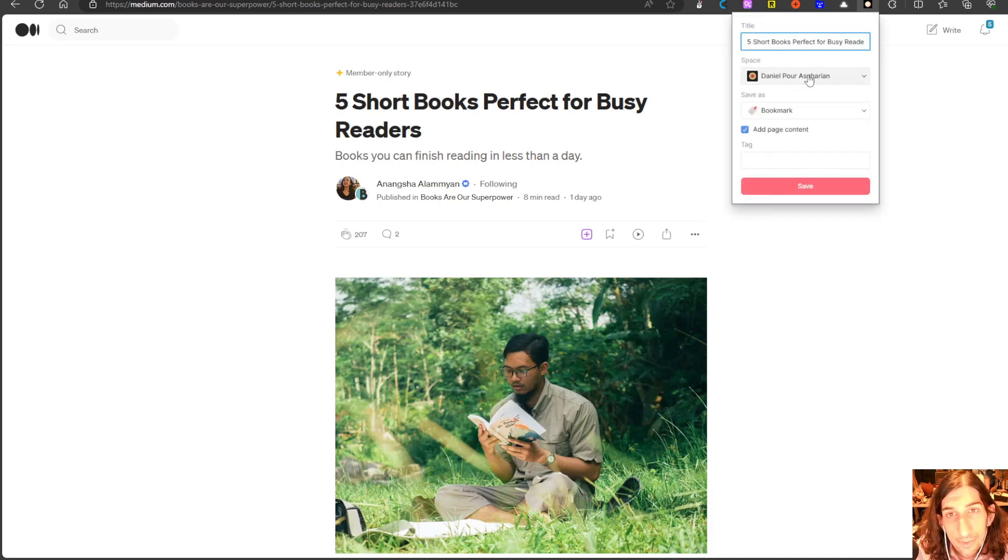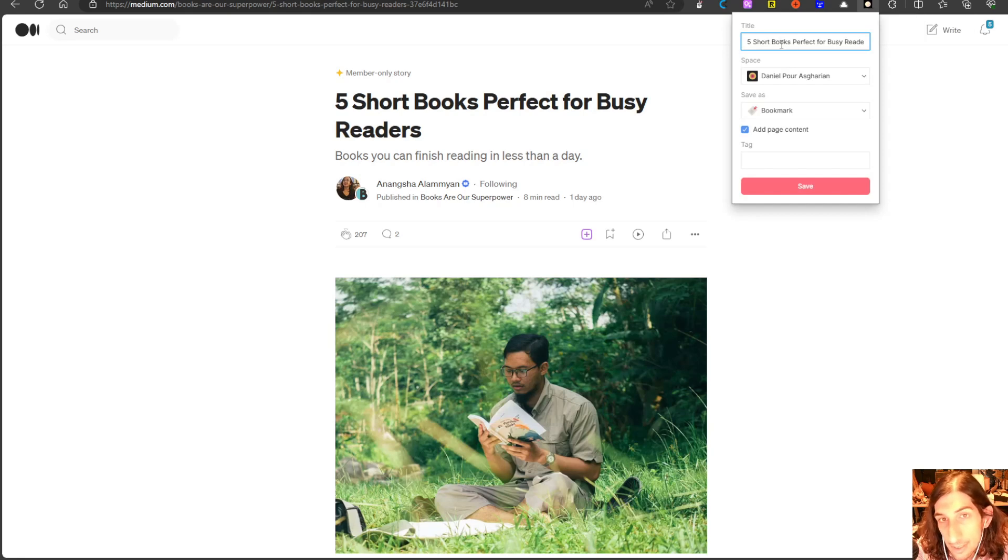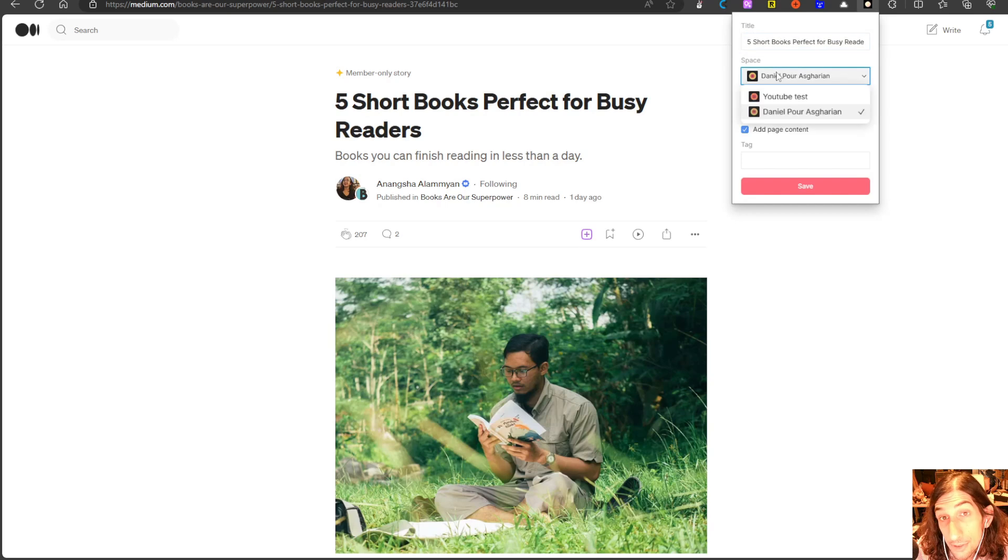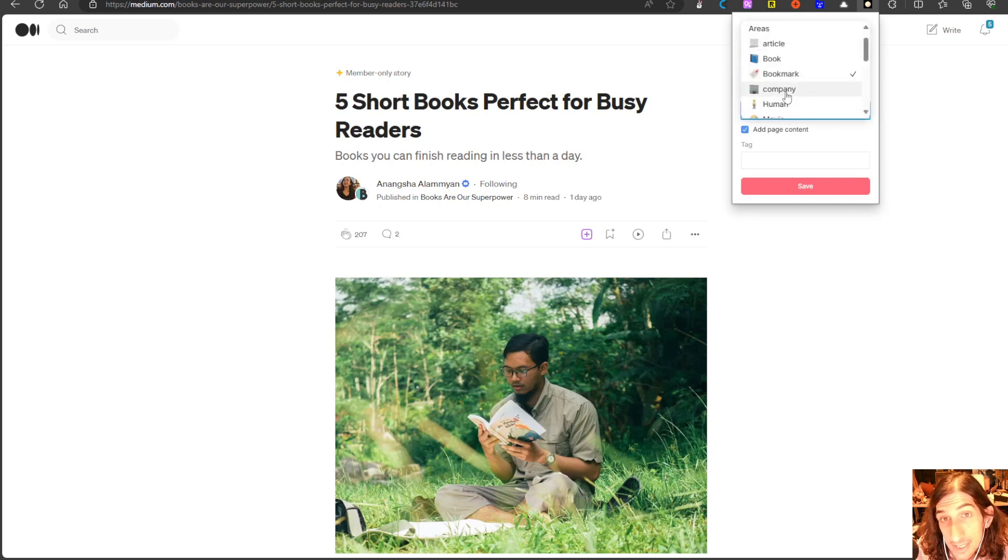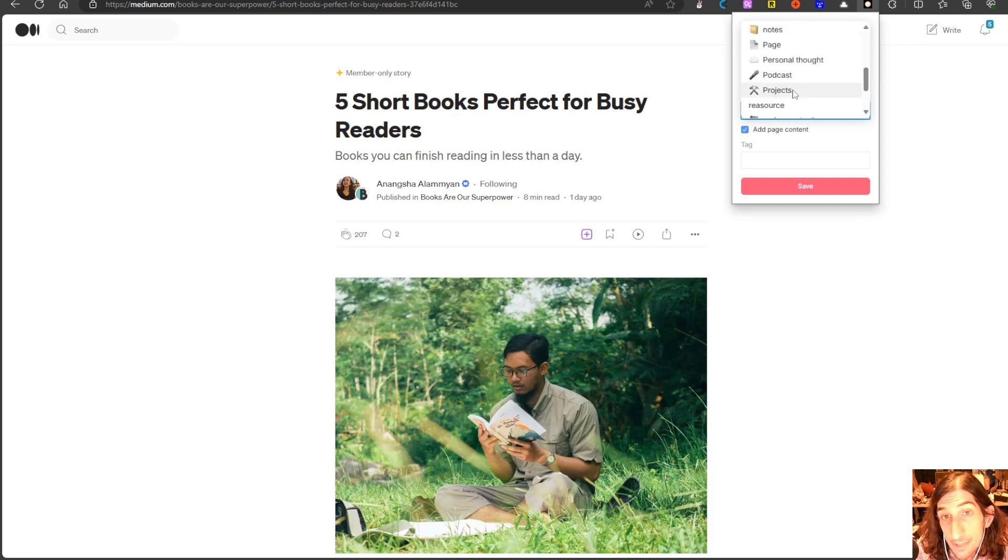So we can press this right here. You get the title, you can change that if you want. You can choose which space you want to put this in and you can save it as different types right here.